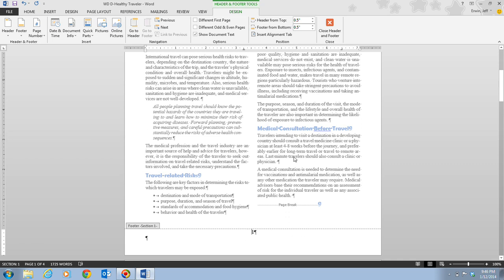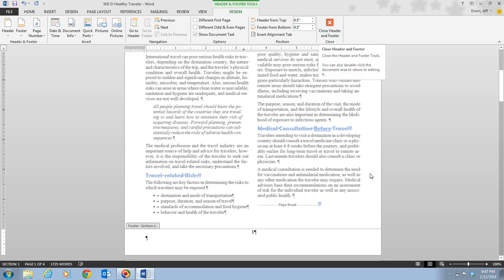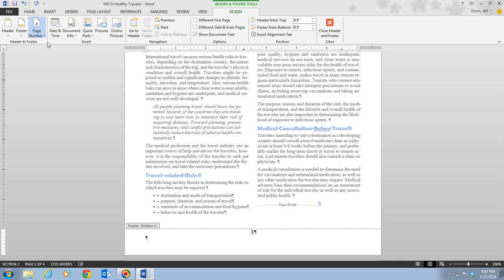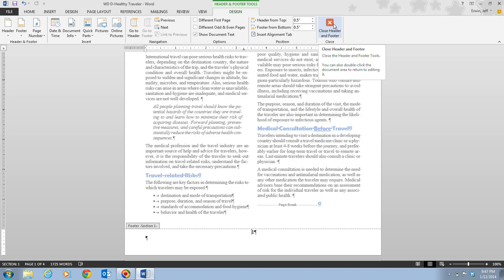To get back to the document, we can click the Close Header and Footer button, or we can double-click in the document body, which will close the footer section and take us back to the body text. To change the location or formatting of a page number, you can click the Page Number button, point to a page number location, and select a format from the gallery. Step four tells us to double-click in the document text.